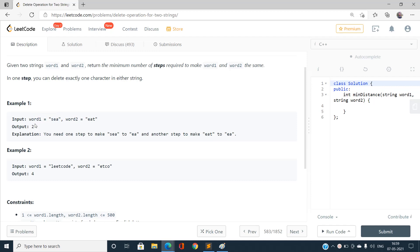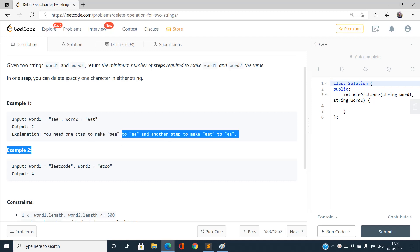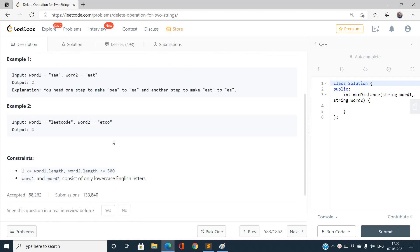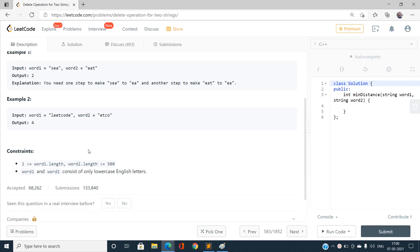For example, given word one and word two, the output is two — the minimum number of operations to make them equal. We can delete one character to get 'ea', then another to make both 'ea'. A brute force approach would work but is not efficient enough.